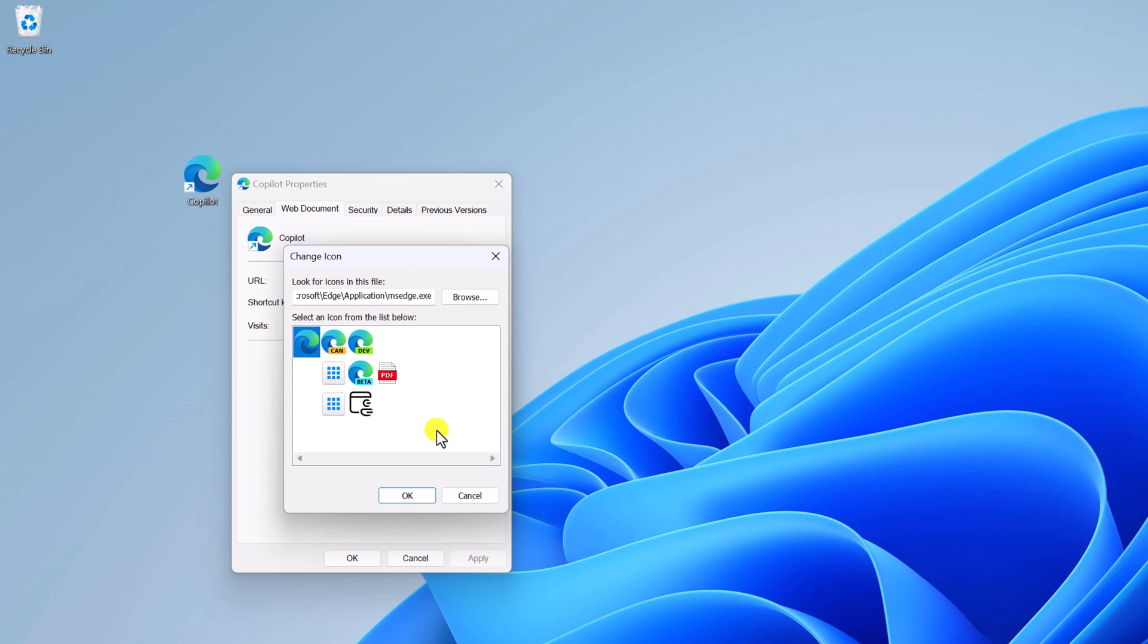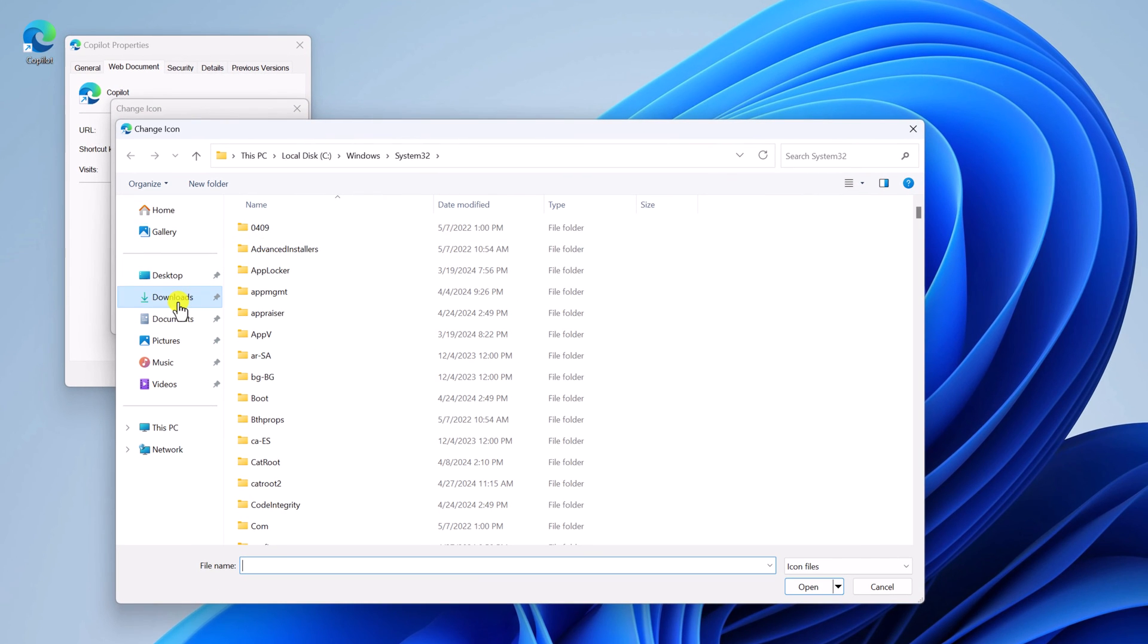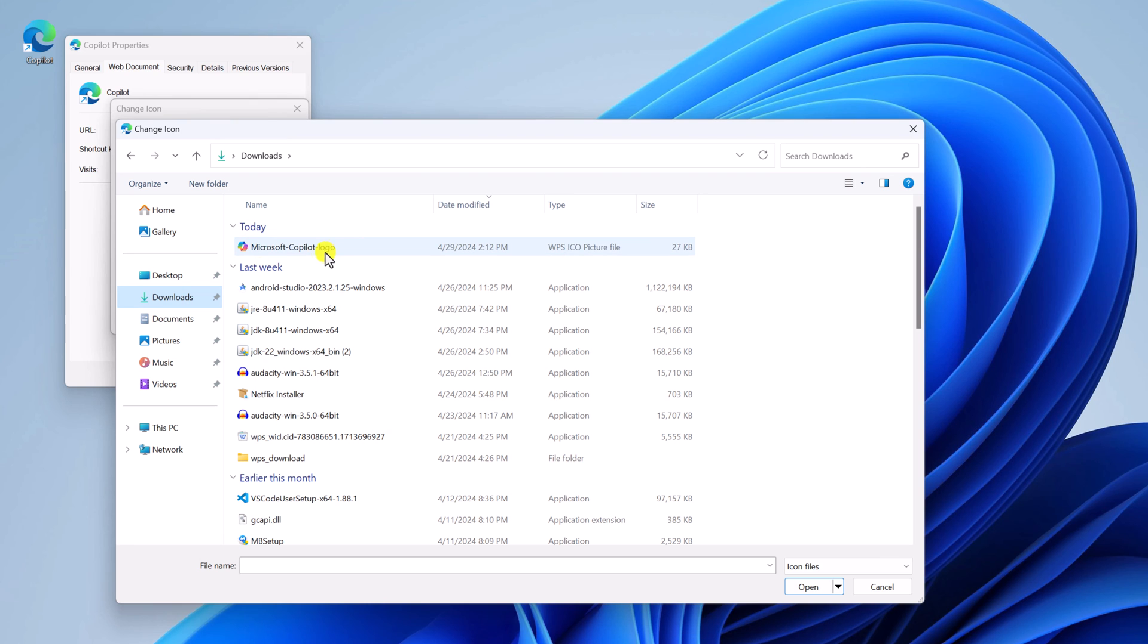So I'll provide the download link in the description box. Simply visit that link and download the image file. After that, simply click on this Browse button and browse your download location and simply select Copilot icon.